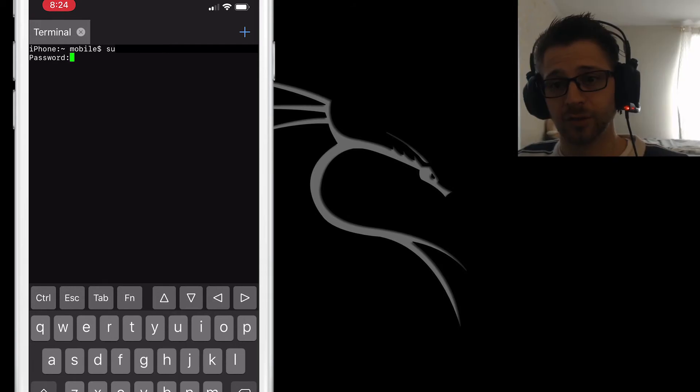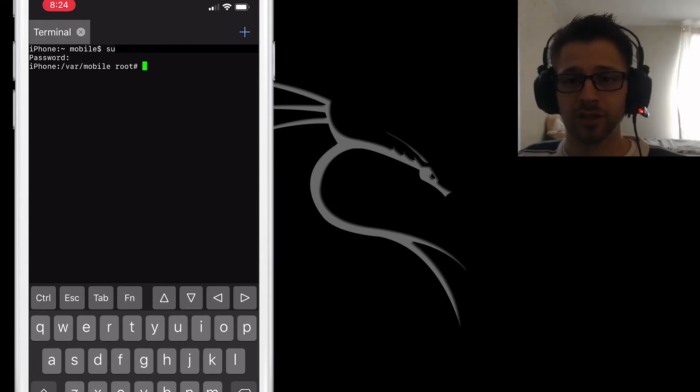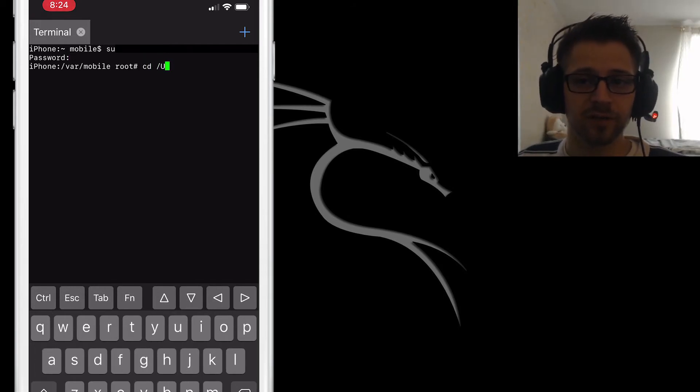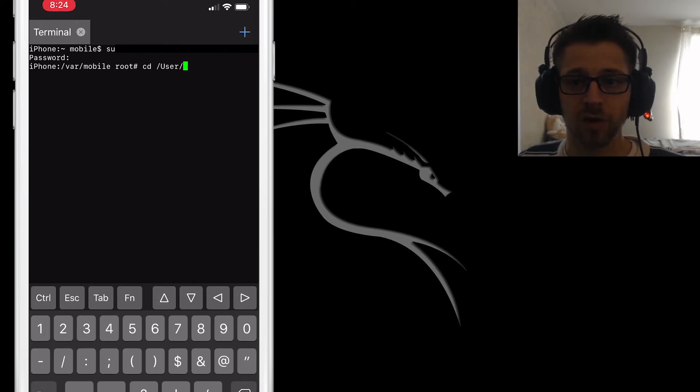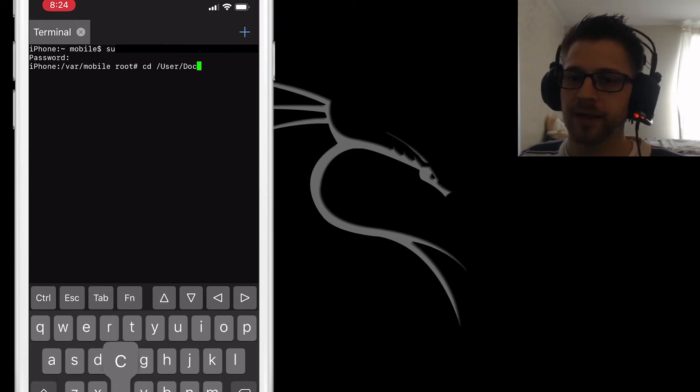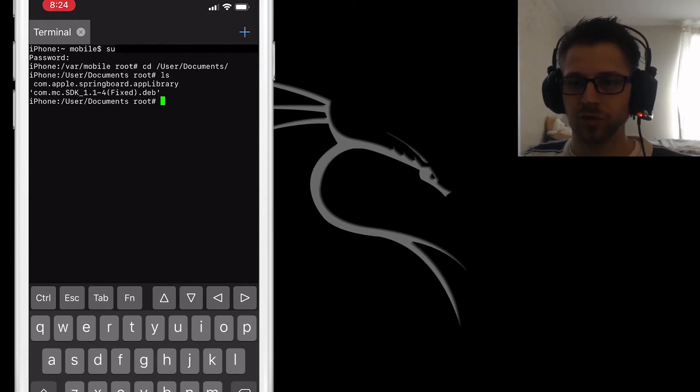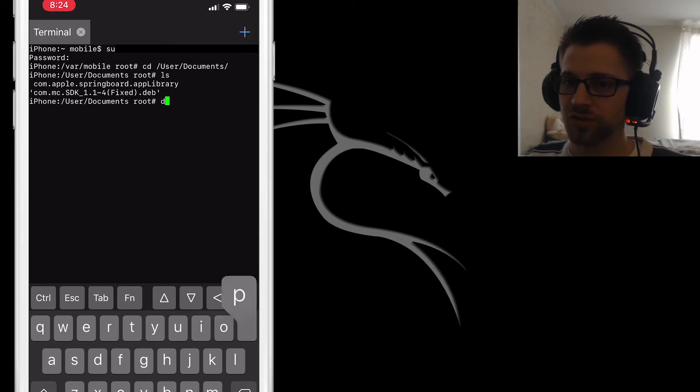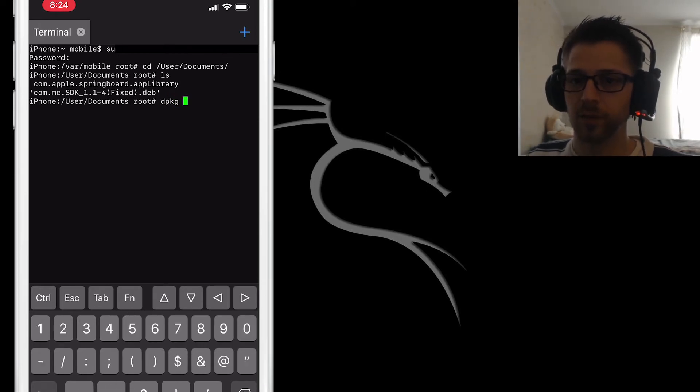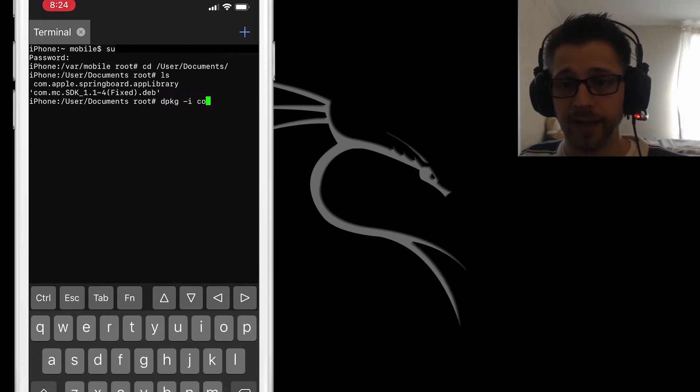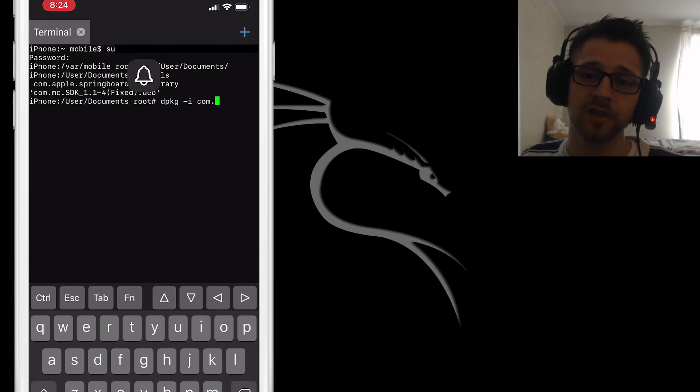Alright, so you want to make sure you're a super user, so type su. The default password is alpine. From there let's navigate into /var/user/document and then we can go ahead and install the package using dpkg -i and the name of the package.